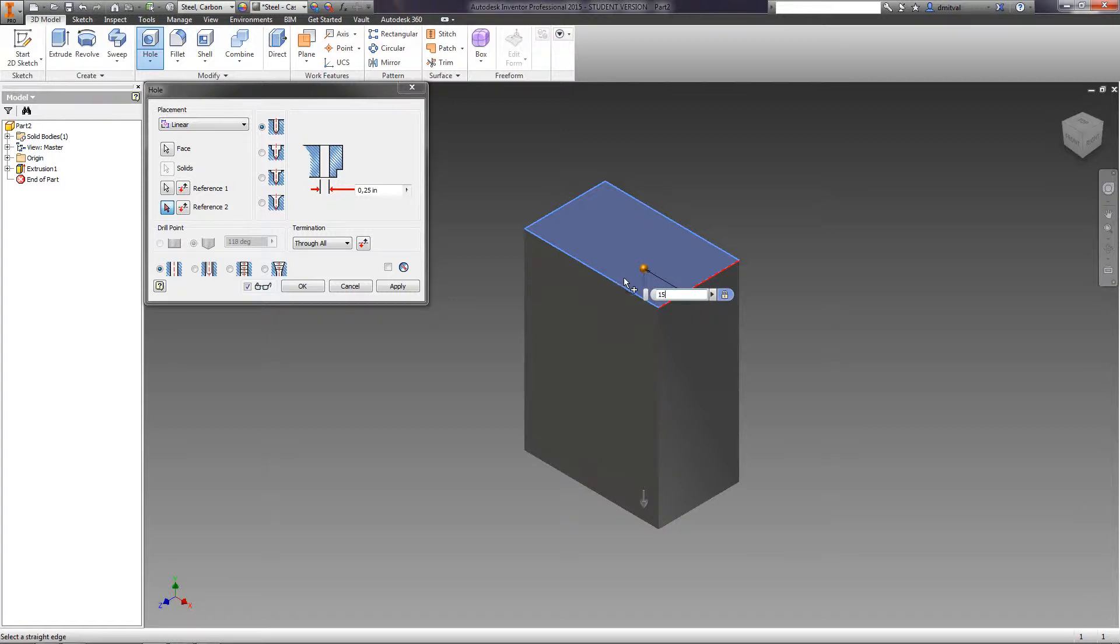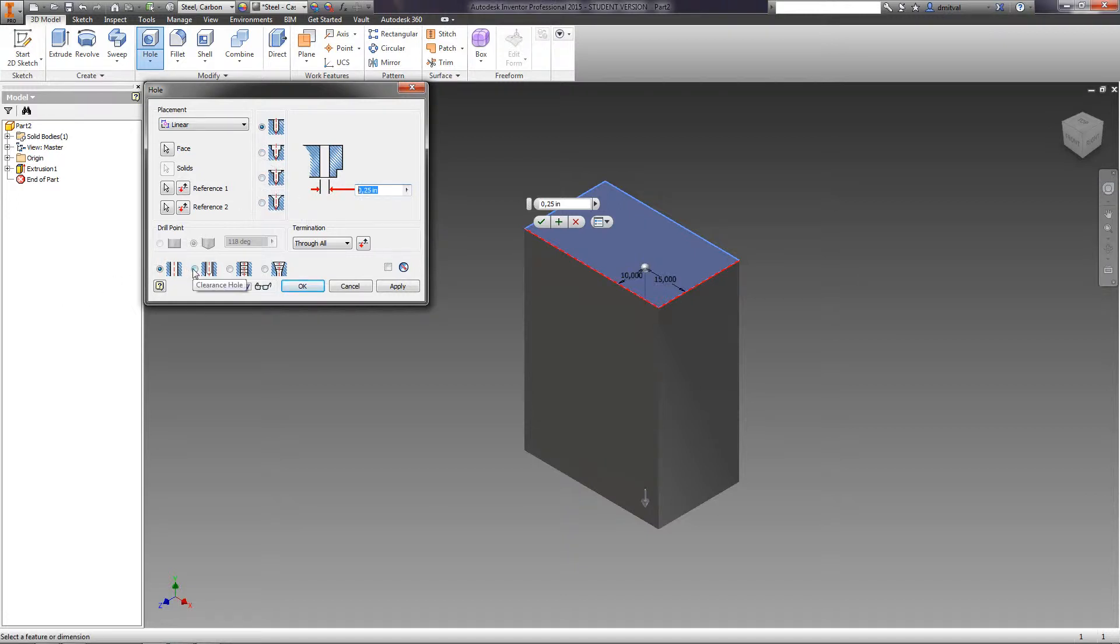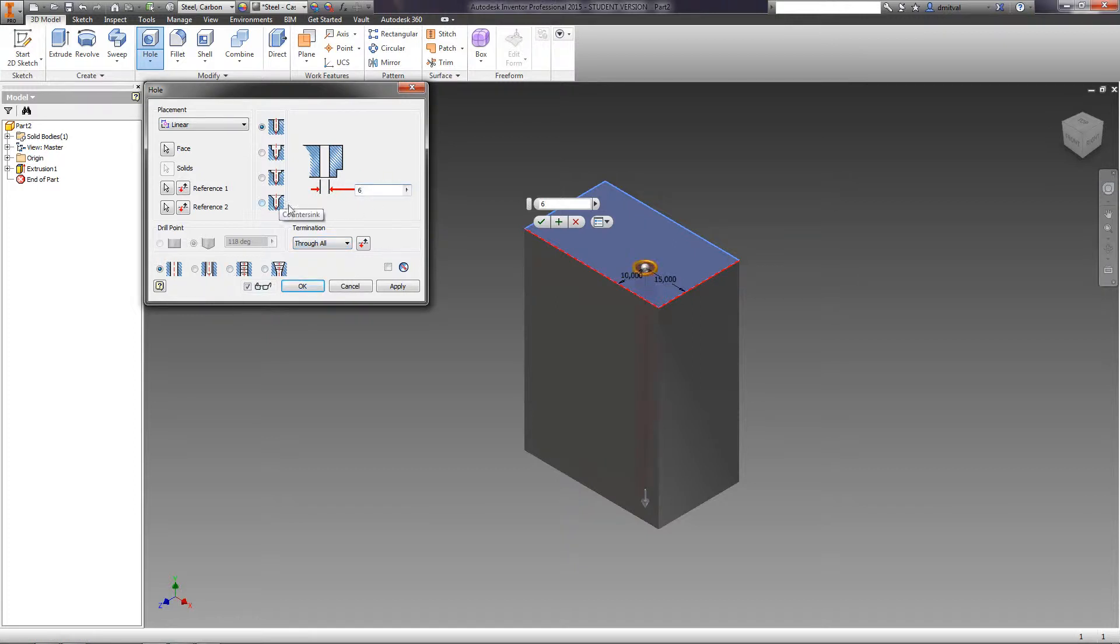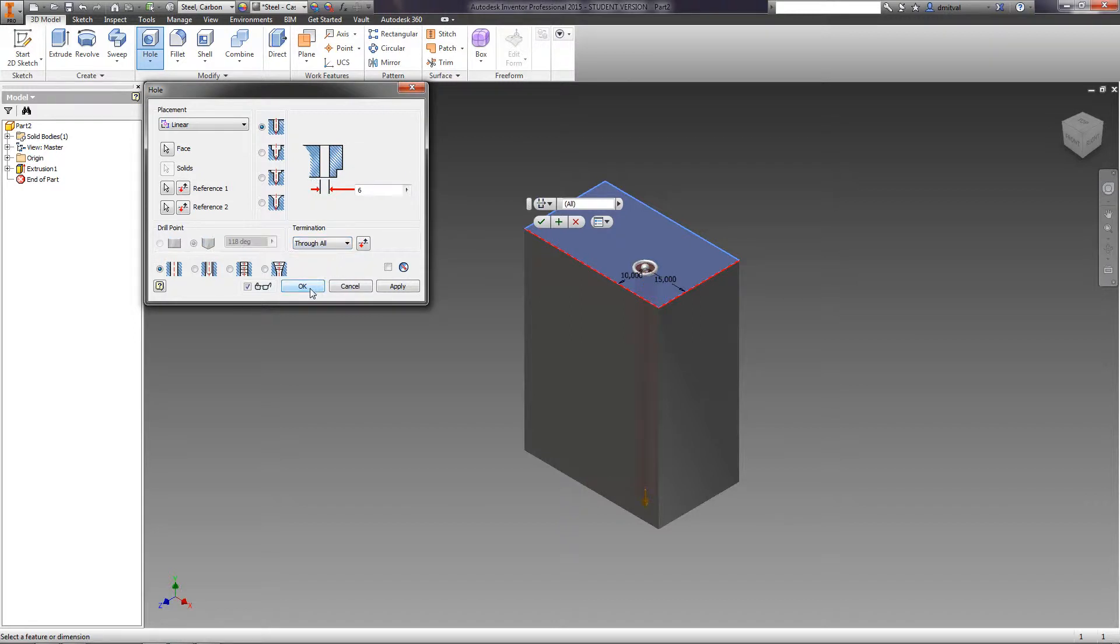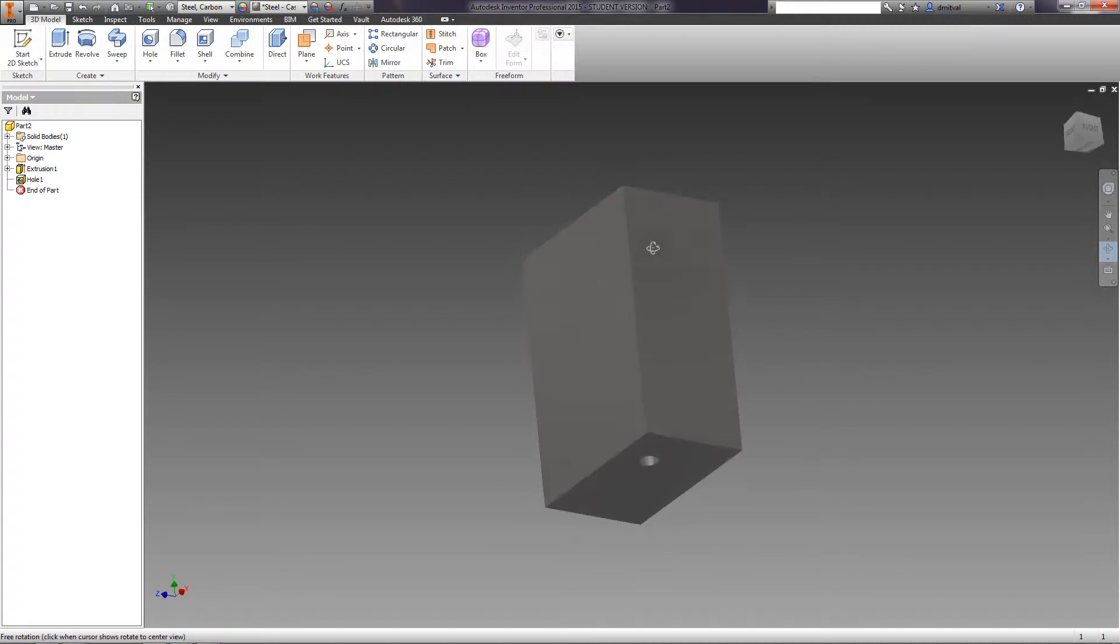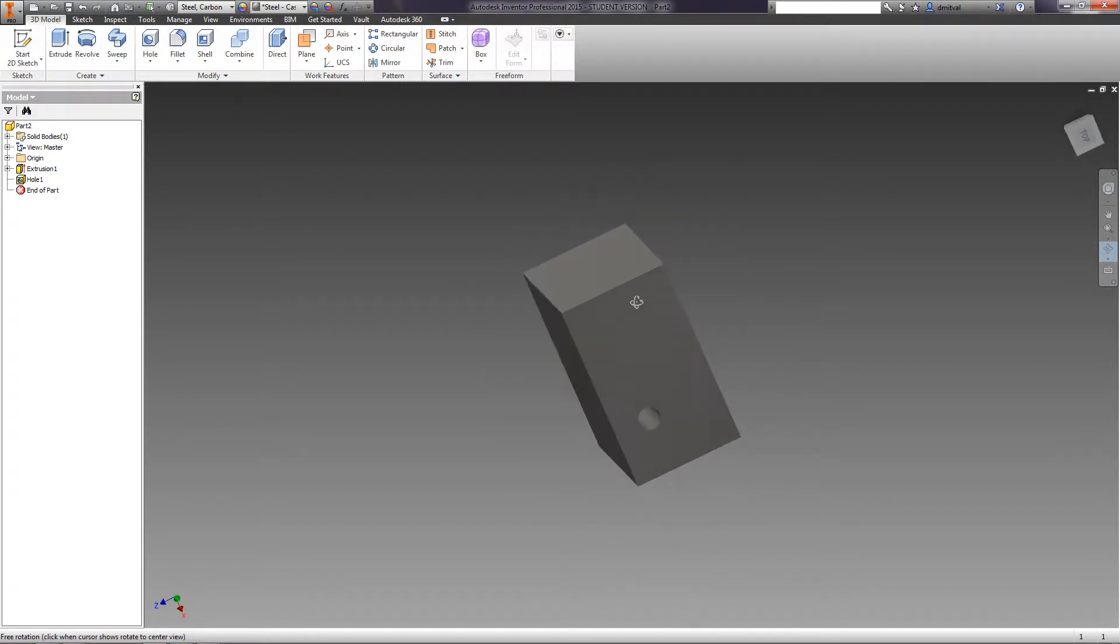We can specify various configurations of the hole, either Simple Hole or Screw Hole. As a limit, we can choose either Distance or Through All. We choose Simple Hole with a diameter of 6mm, Through All. We got the hole to correspond to the specified parameters.